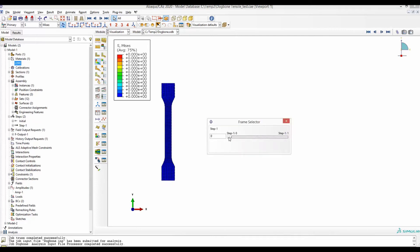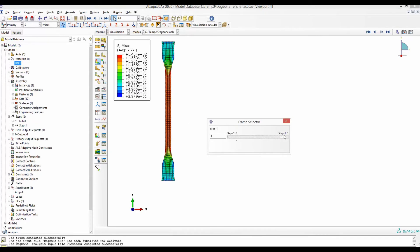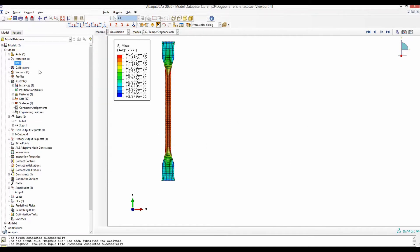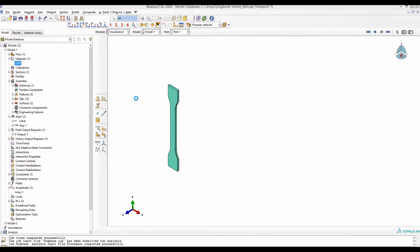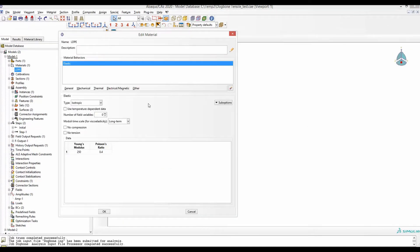A dog bone specimen is simulated in tension. A linear elastic material was used where we only defined the elastic property, the Young's modulus and the Poisson's ratio.